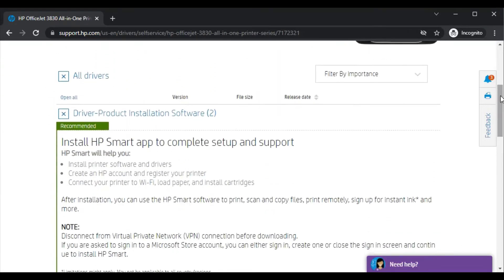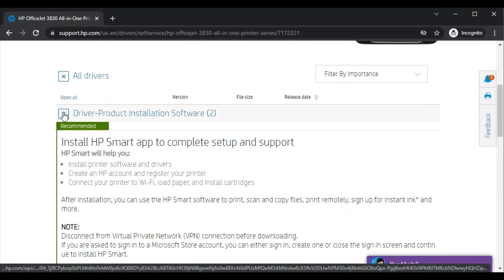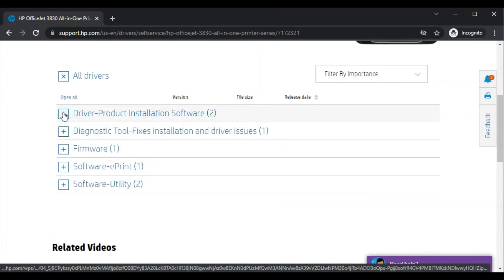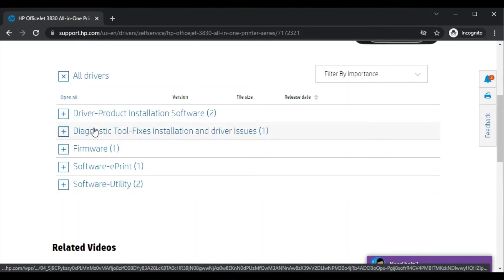So let me show you every driver. This is the installation driver, and this is the diagnostic driver diagnostic tool, and it is firmware driver and software ePrint, and it is for software utility. Because we are going to fix the issue of scanning, so we will select this one which is the diagnostic tool which fixes installation and driver issues.